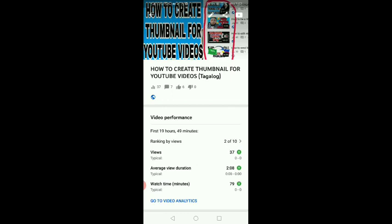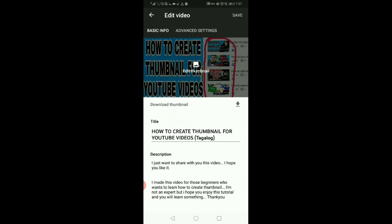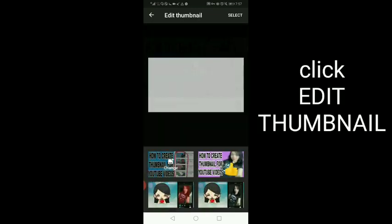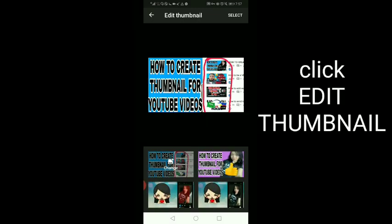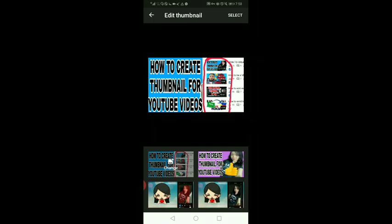Pindutin nyo lang itong parang lapis na ito. Tapos, edit thumbnail. And then, pili lang kayo. Mga pictures na ito sa baba, kung alin yung ilalagay nyo.